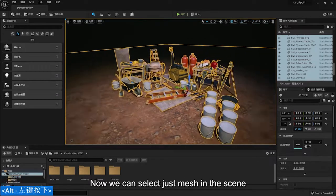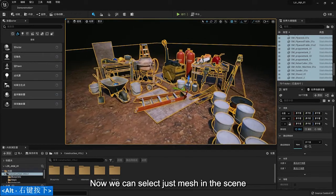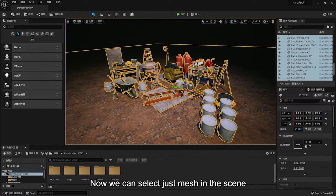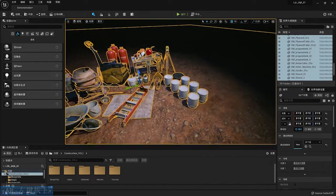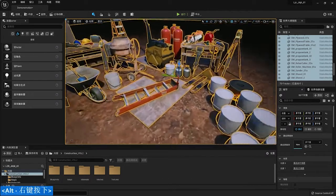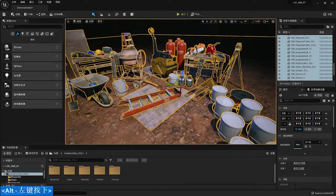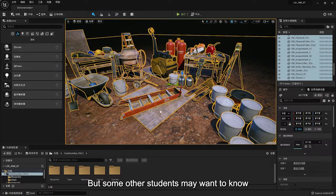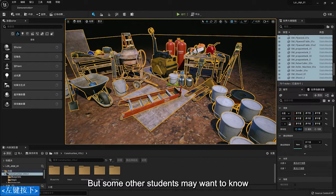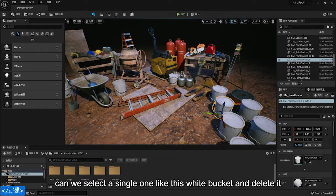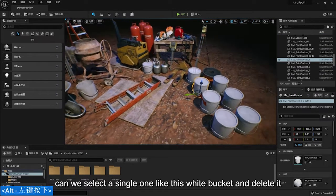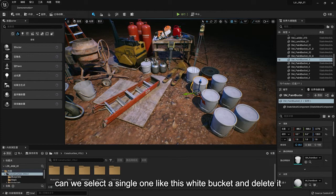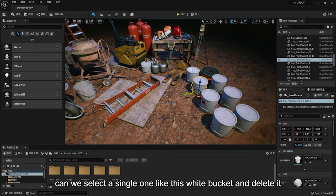Now we can select just mesh in the scene. It's quick to do. But some other students may want to know, can we select a single one like the white bucket and delete it?